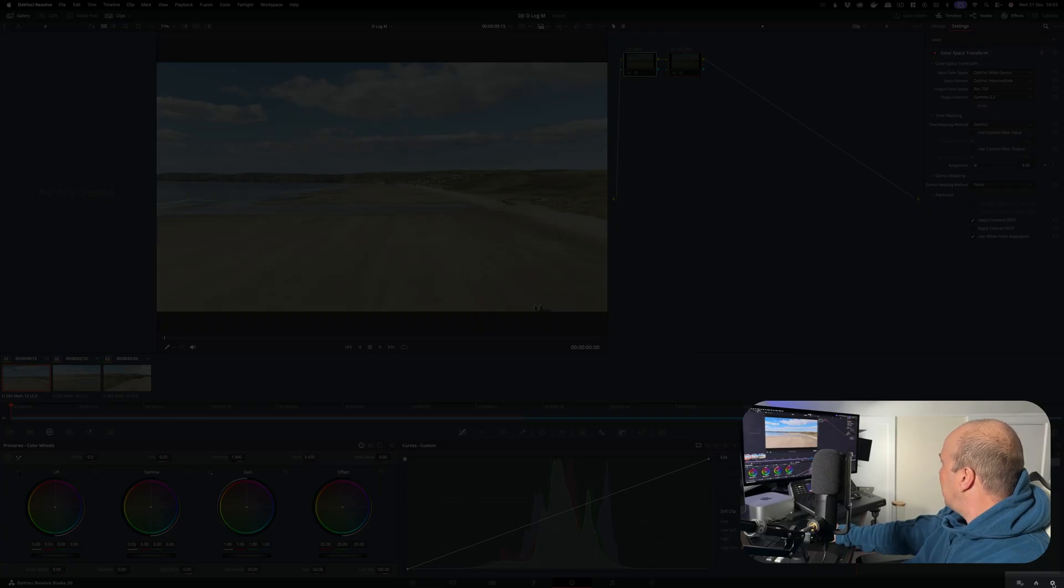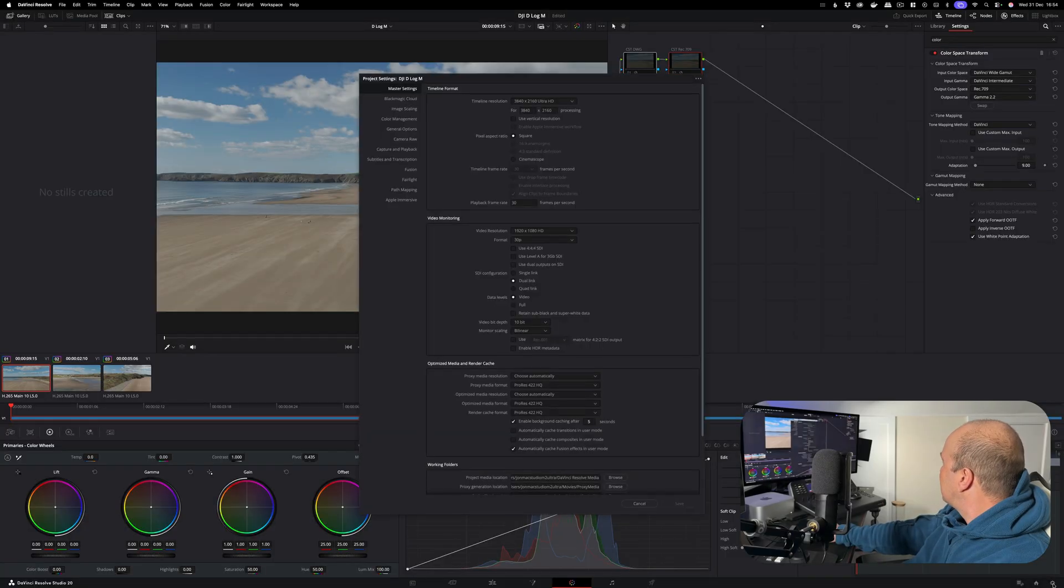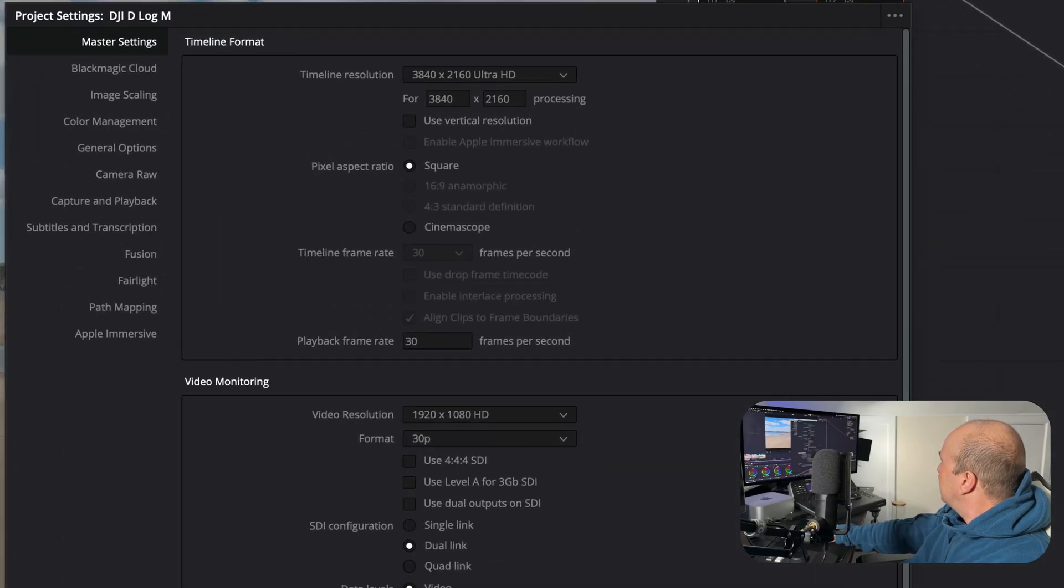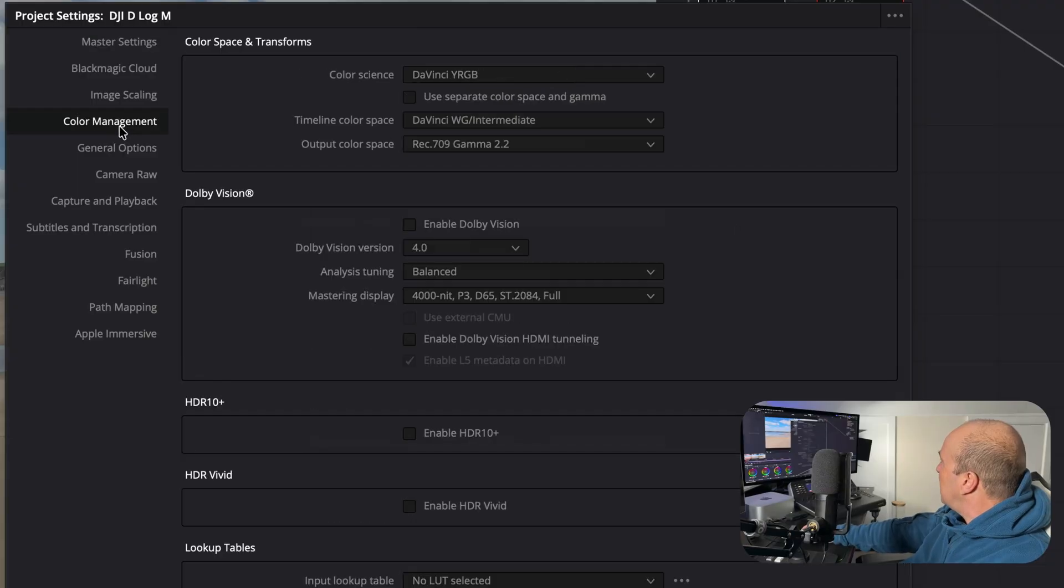Go down to the bottom right hand corner here with the cog, and then we want to go to color management.